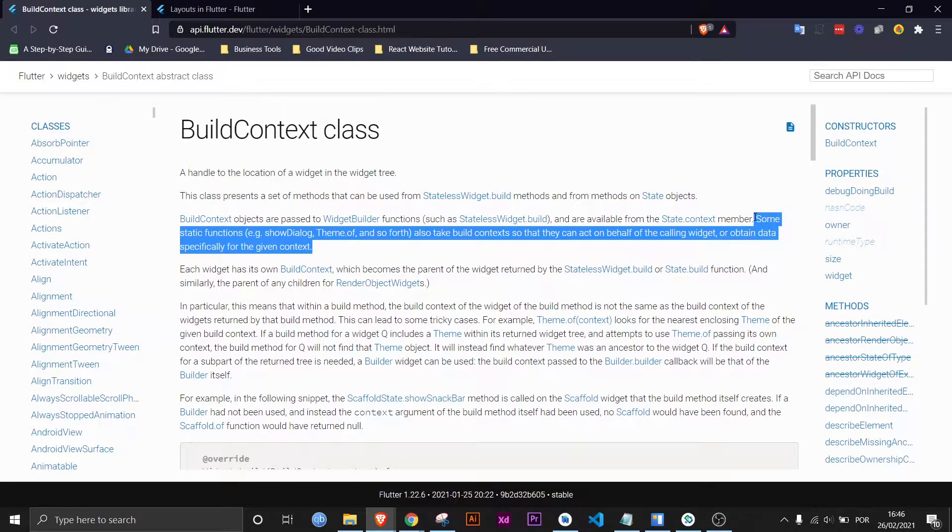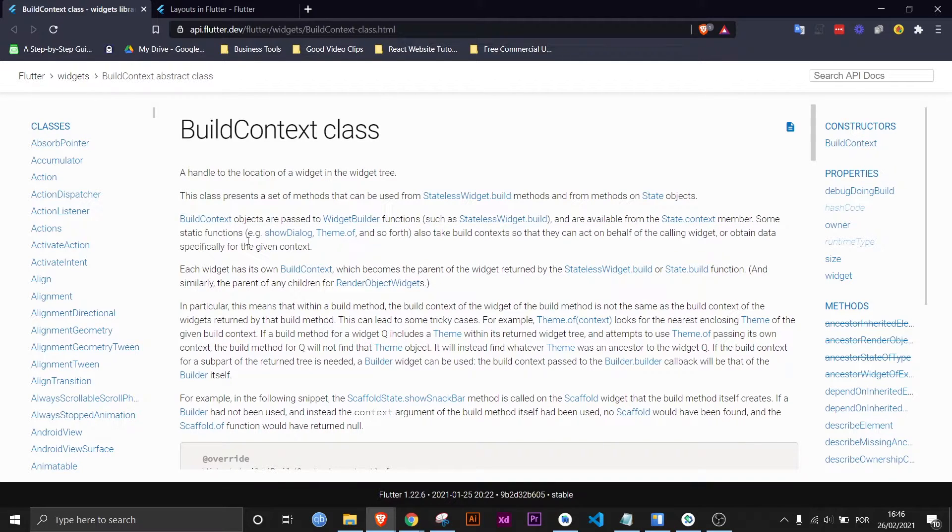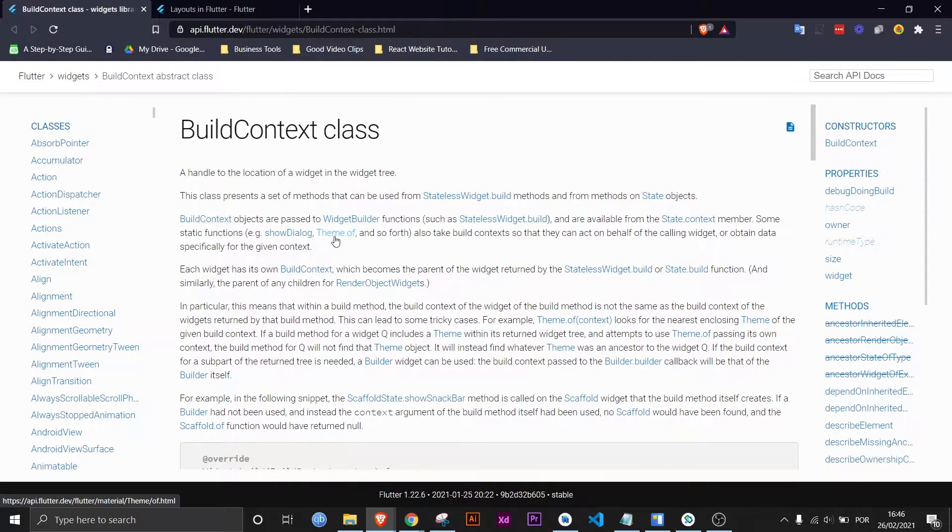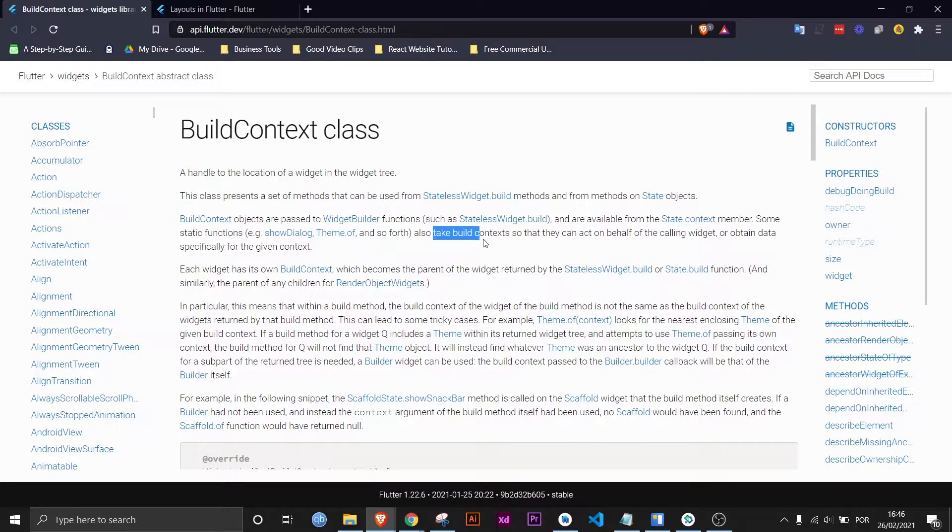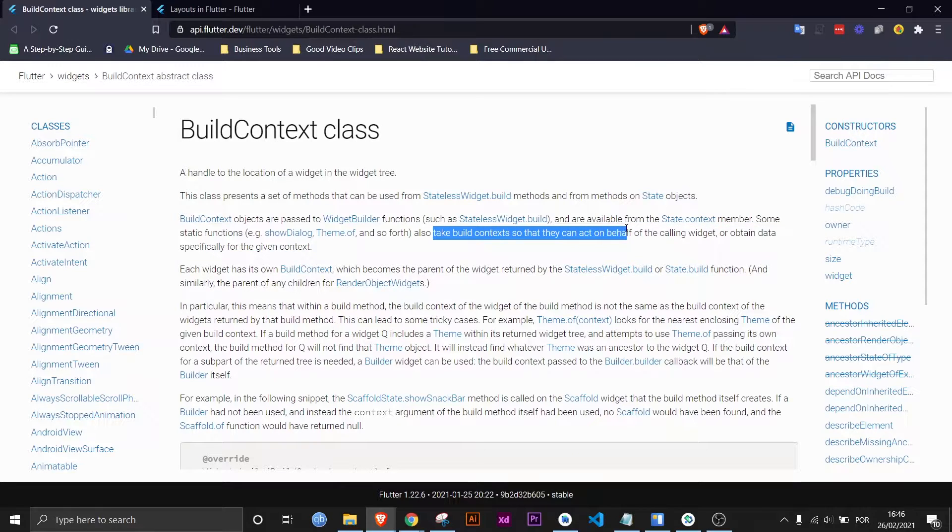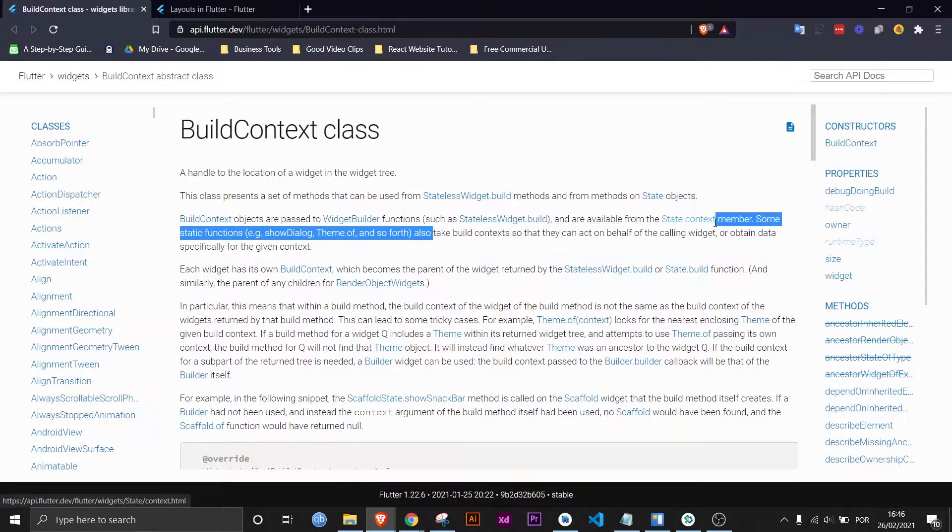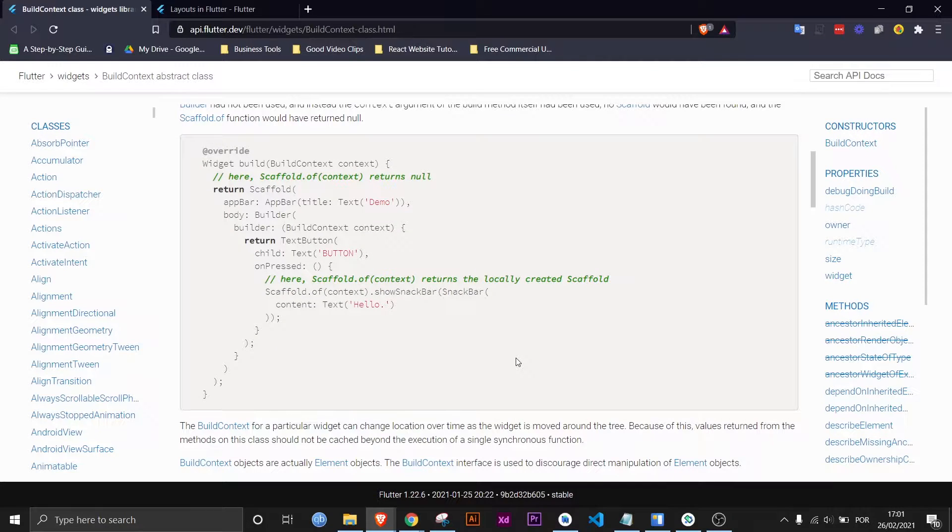This sentence is also pretty good. It's saying that pretty much some functions like show dialogue or theme.of for example take the build context so that they can act on behalf of the calling widget or obtain data specifically for the given context.